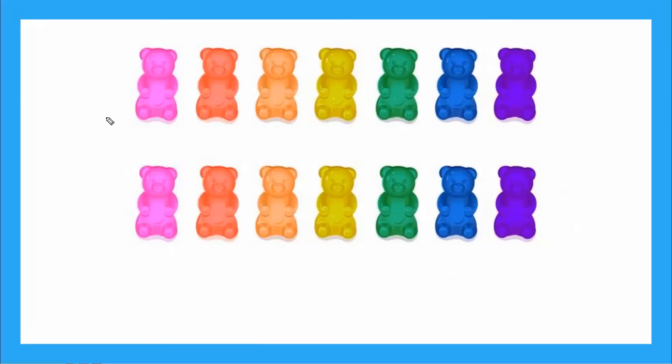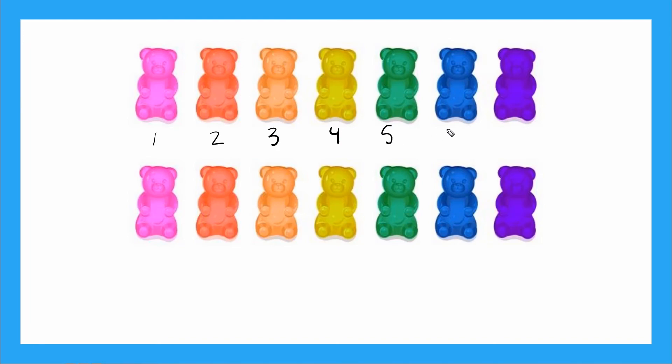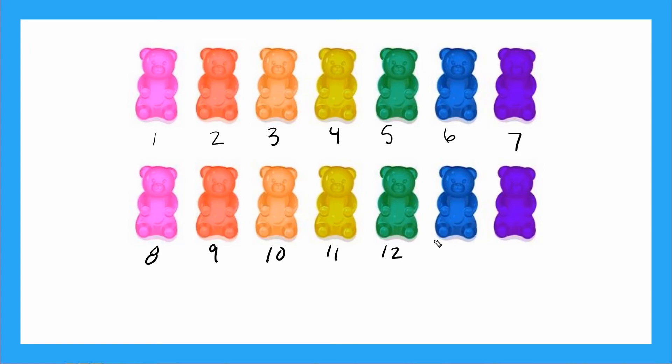Let's do an example together. How many gummy bears do I have? Let's count them. 1, 2, 3, 4, 5, 6, 7, 8, 9, 10, 11, 12...